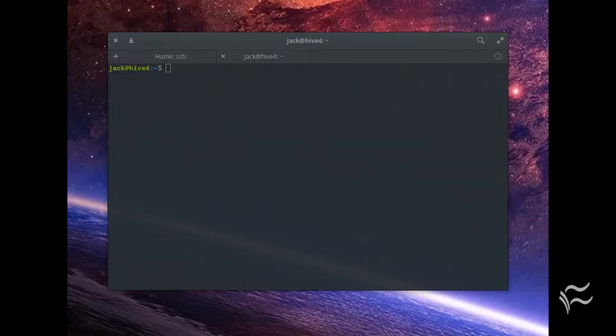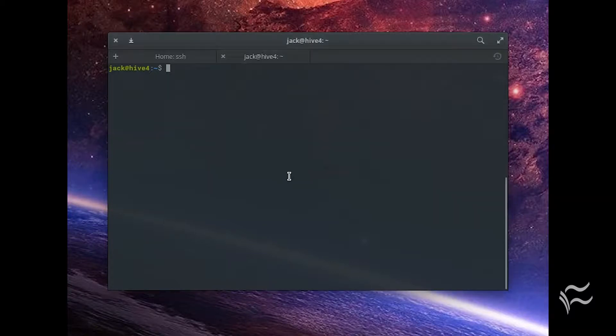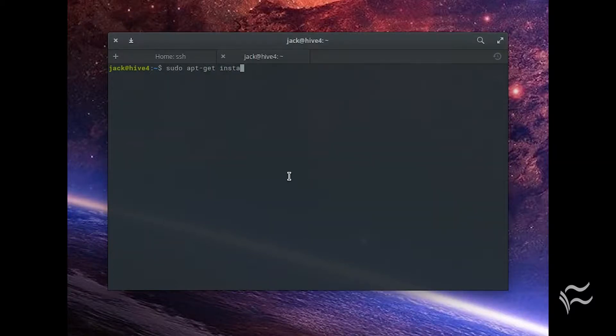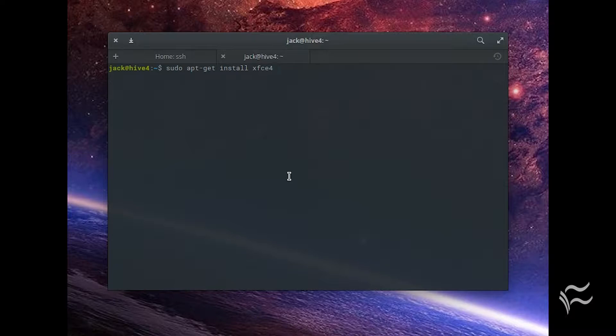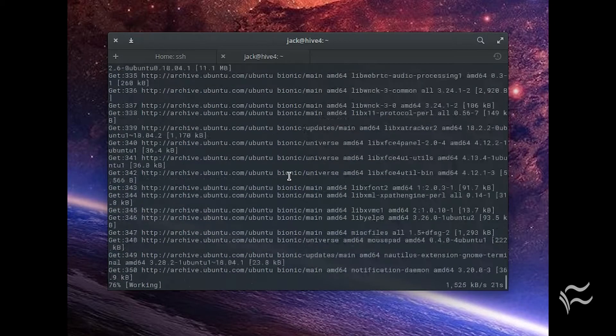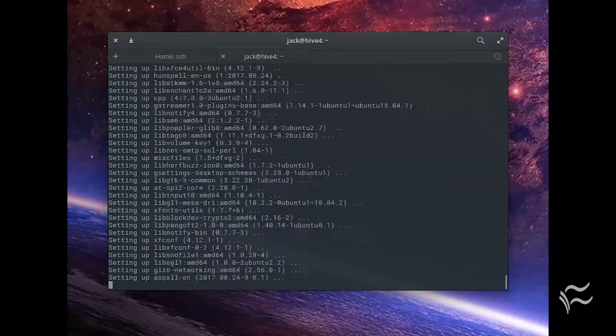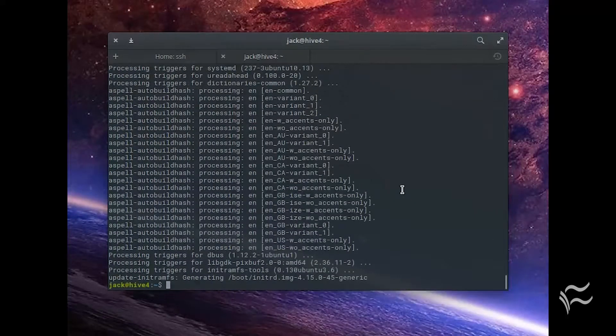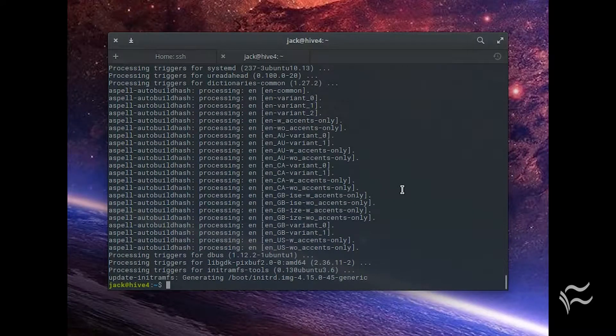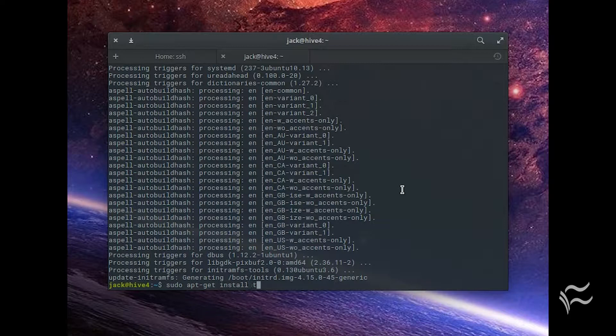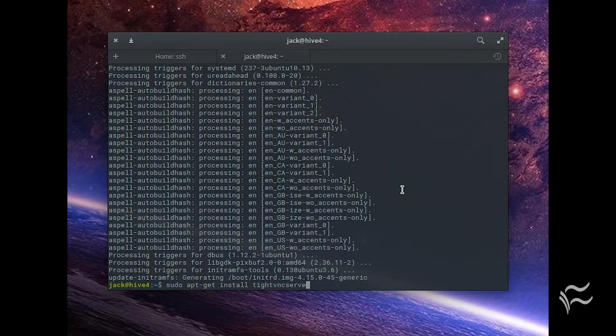Install the XFCE desktop on your Ubuntu server with the command: sudo apt-get install xfce4 xfce4-goodies -y. Install TightVNC server with the command: sudo apt-get install tightvncserver -y.